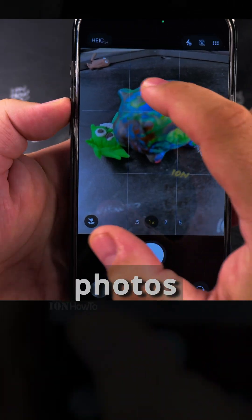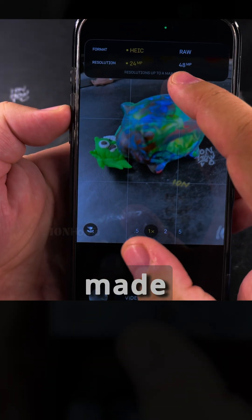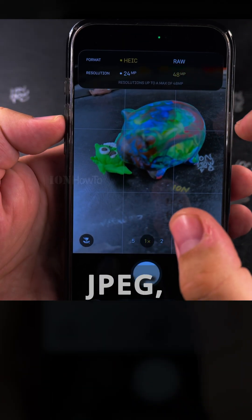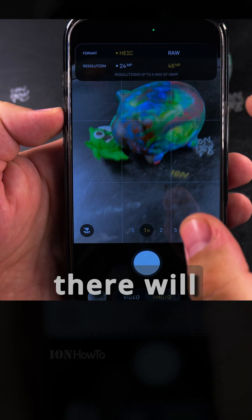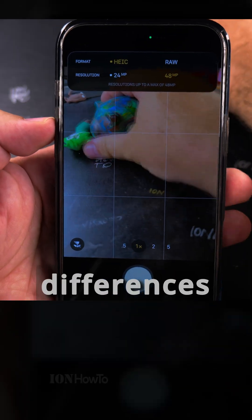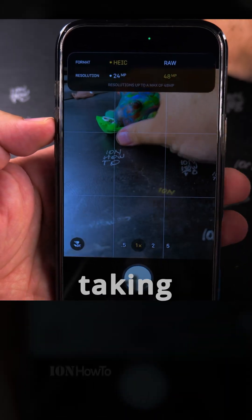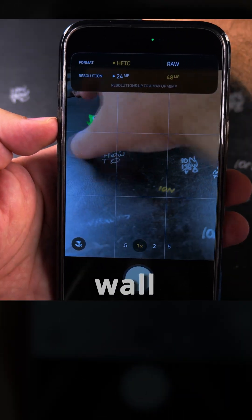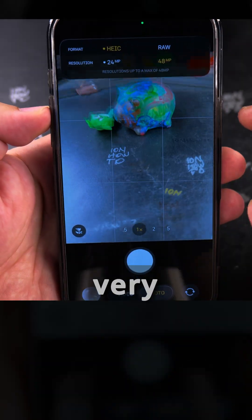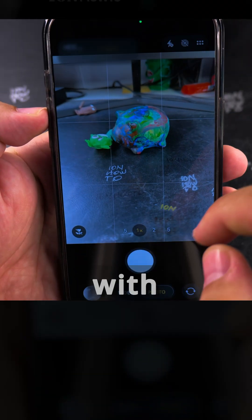The compression, the way the photos are made, for HEIC and JPEG especially, there will be big differences if you are taking a picture of a white wall or something very detailed with a pattern.